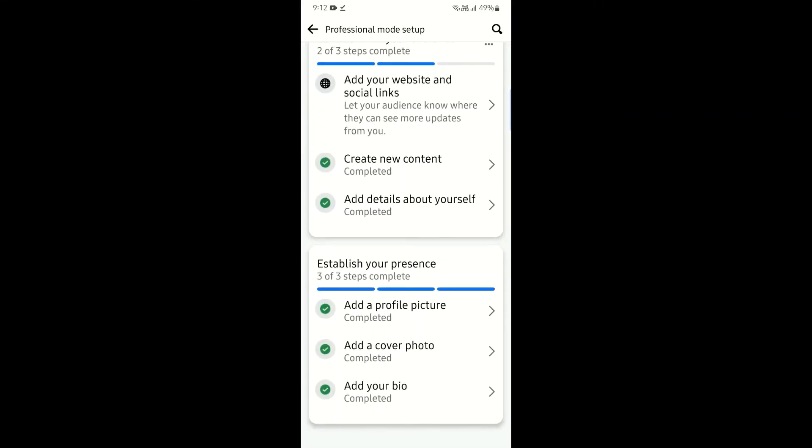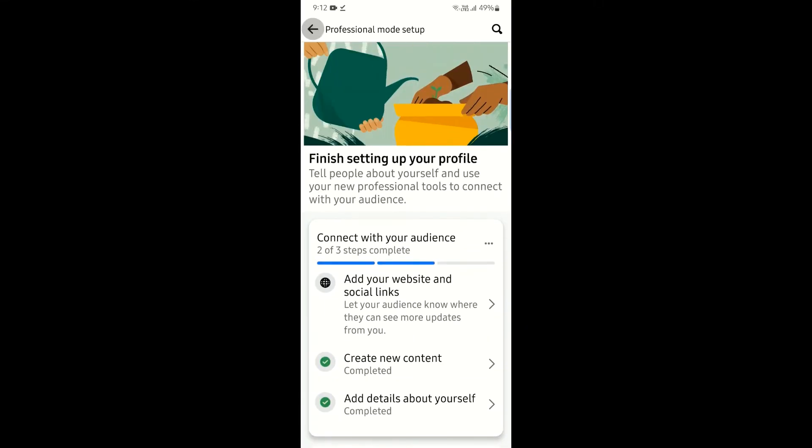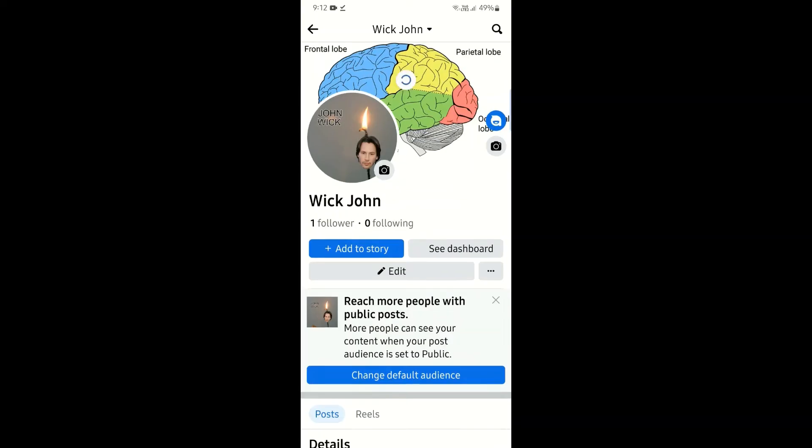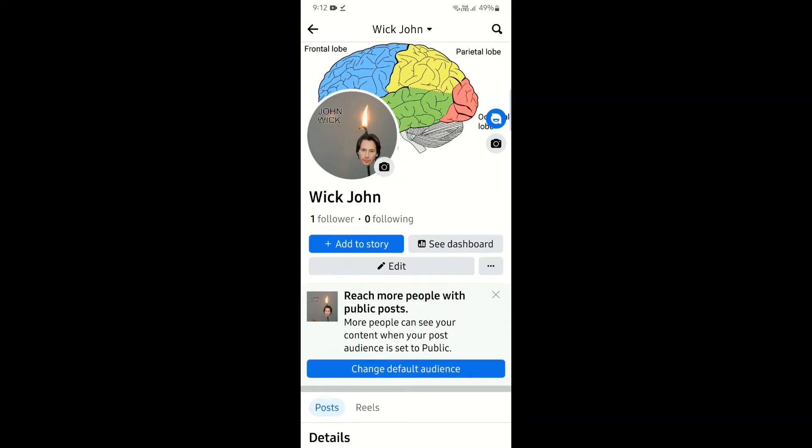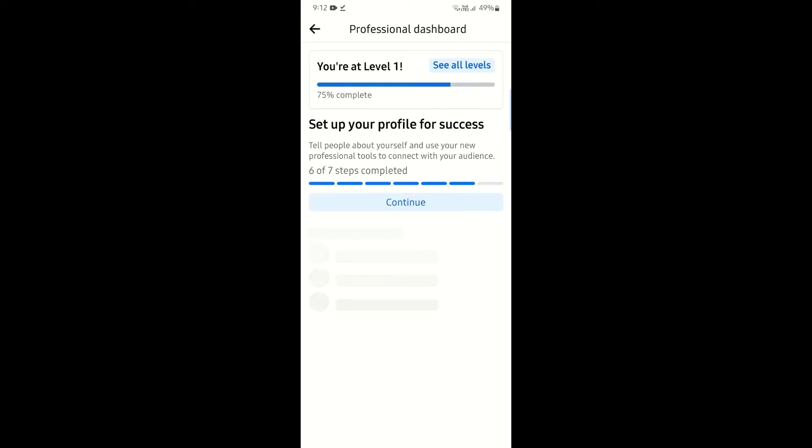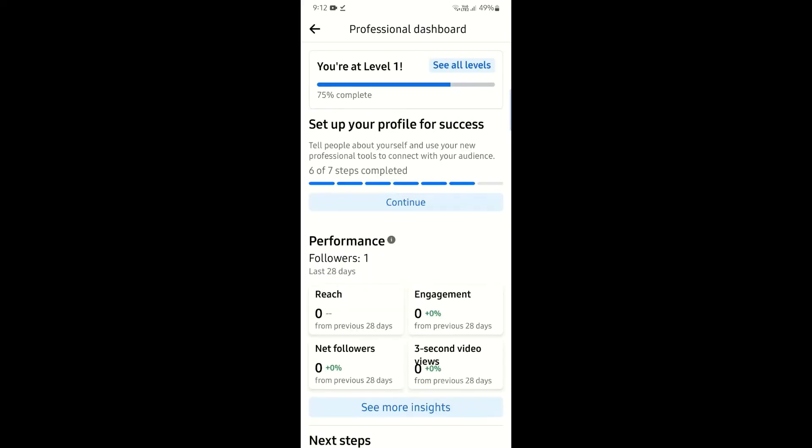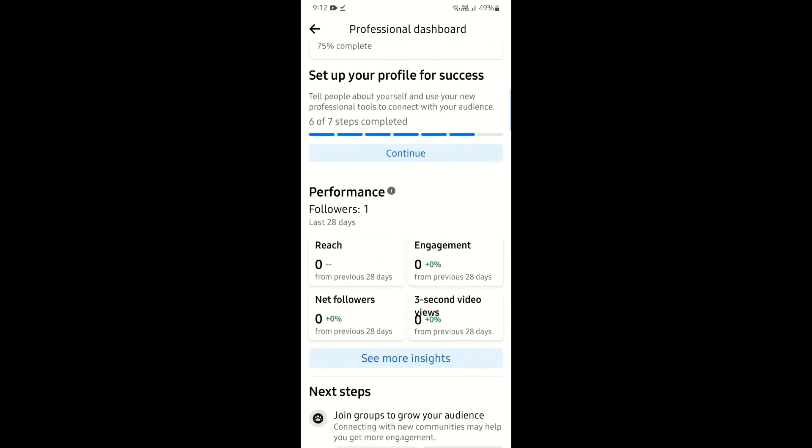Once professional mode has been turned on, go back to your profile. Now you can see the option for See dashboard - click on it.